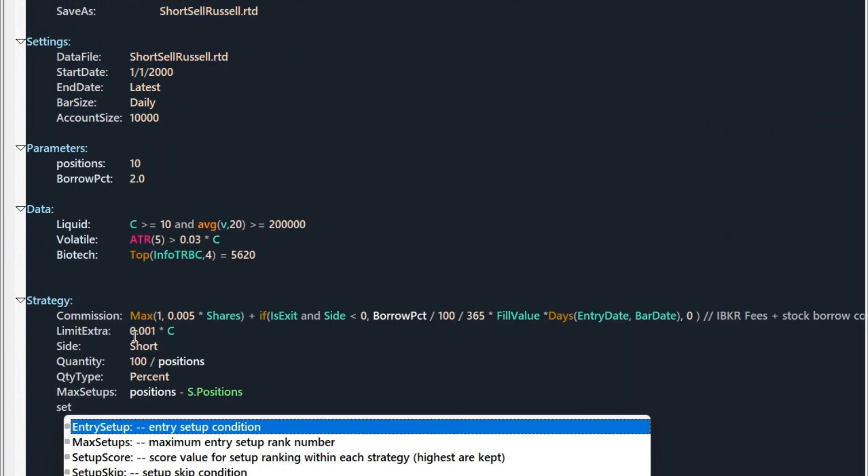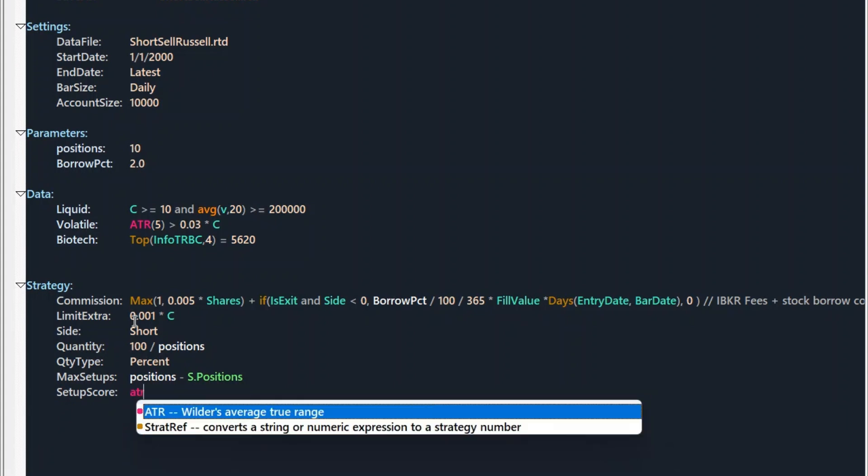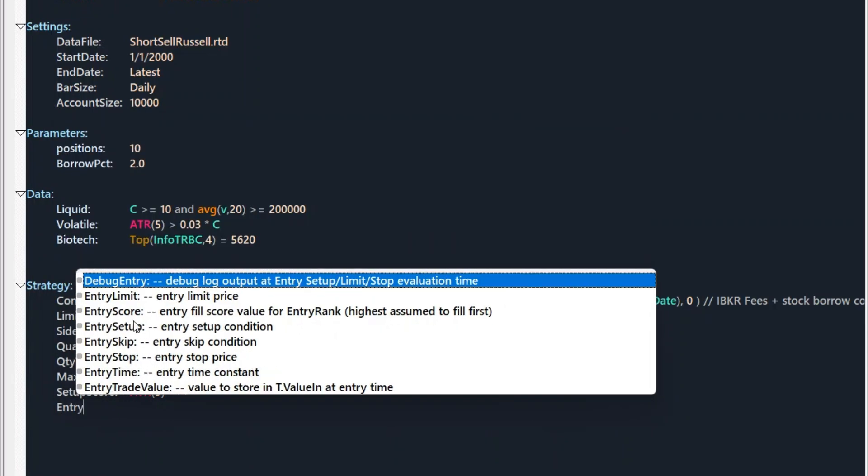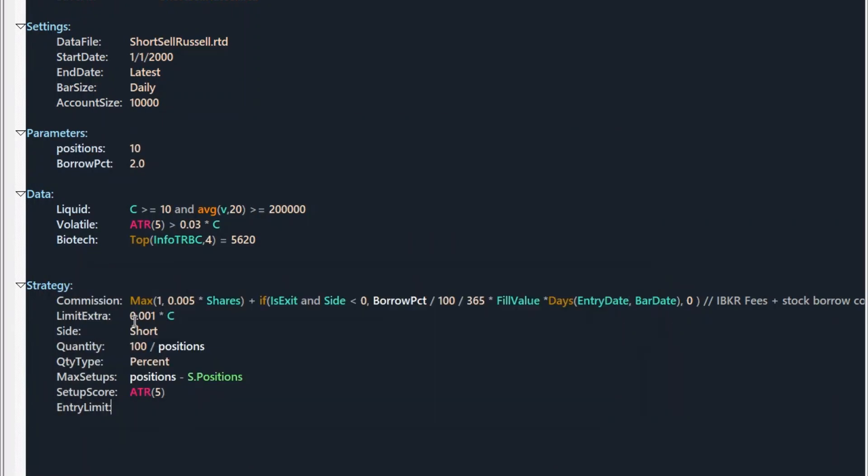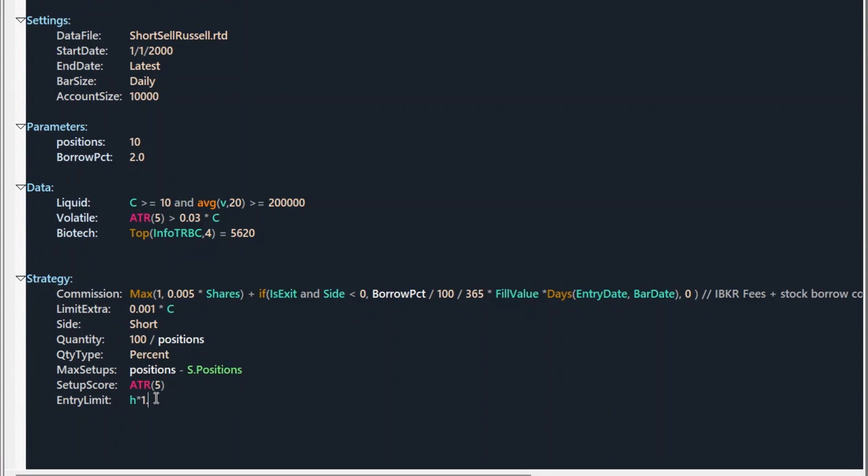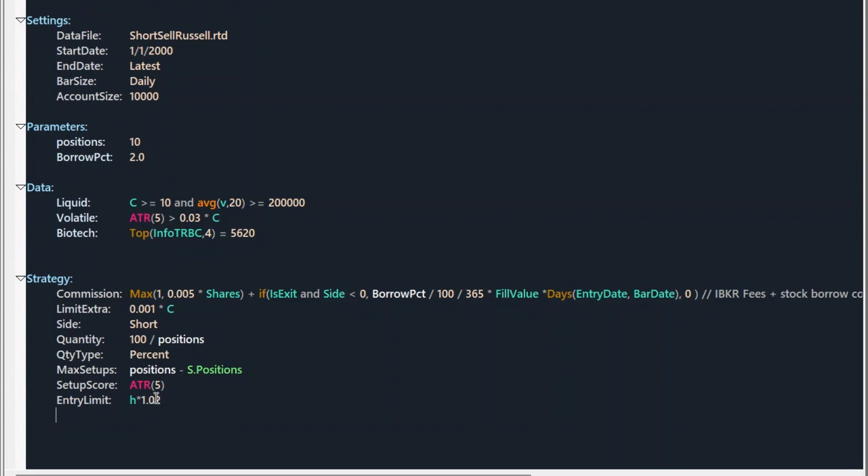Next is setup score. Usually the higher the stock's volatility is, the better candidate it is. Usually the ATR5 is a good choice. Let's add an entry limit. Right now we are adding a limit entry 2% higher than the previous high. And we exit the trade if the close is below the previous close.